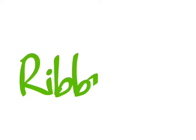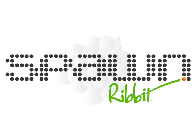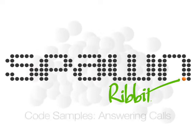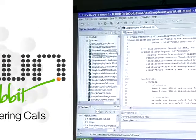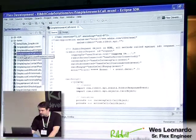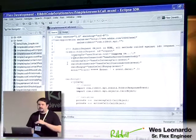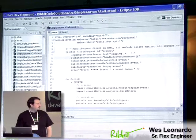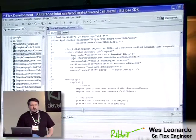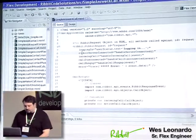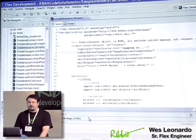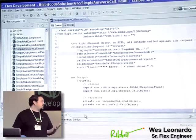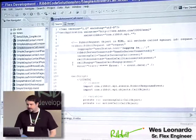So the first one that we're going to do is we're actually going to answer a call. So what we're going to do is just step you through the process here. Obviously Chuck did a whole bunch with the API, and so here we actually get to see how it is actually used.